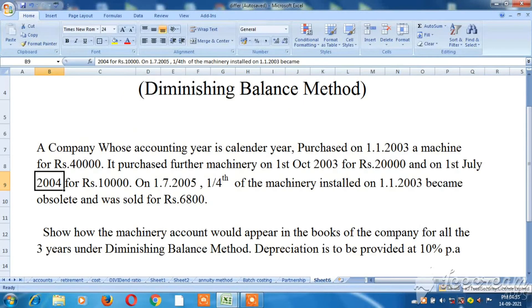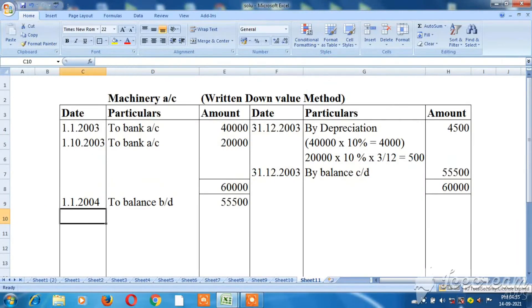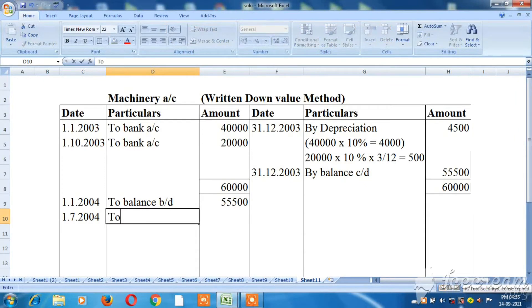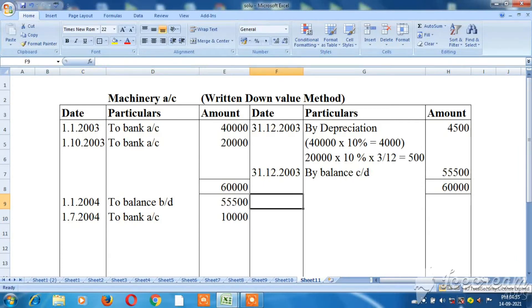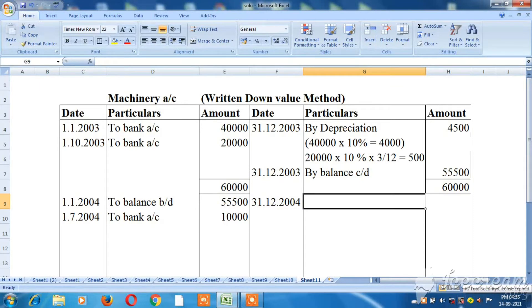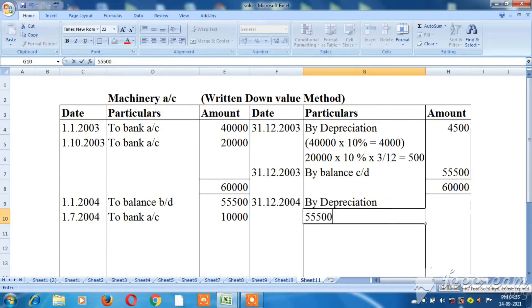For 2004, on 1st July the new machinery purchase of Rs.10,000 is debited to machinery account and credited to bank account. The written down value brought forward is Rs.55,500, so depreciation on that is 10% of Rs.55,500 equals Rs.5,550. The new machine purchased in July: Rs.10,000 multiplied by 10% multiplied by 6 divided by 12 for 6 months — July, August, September, October, November, December — giving Rs.500.